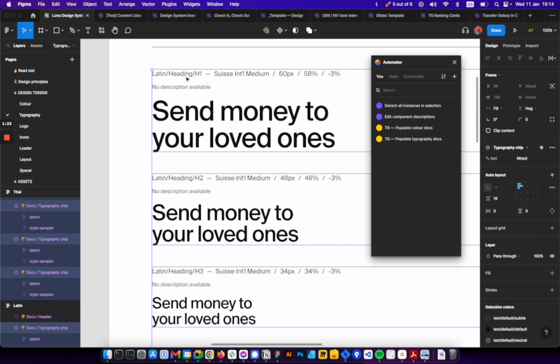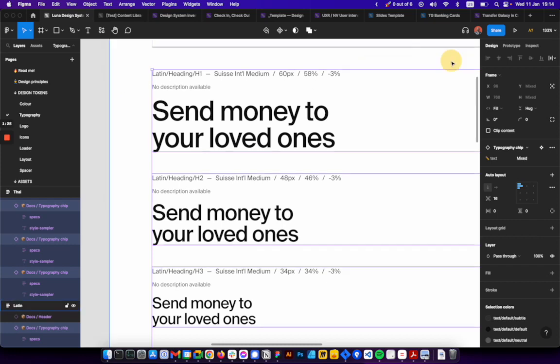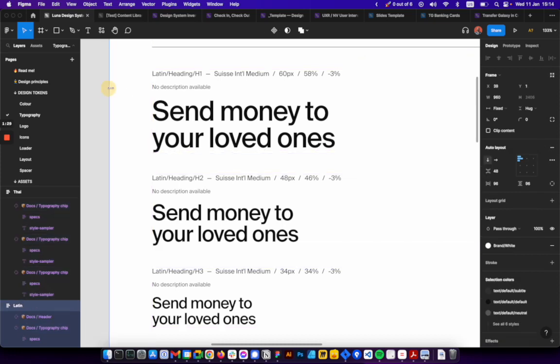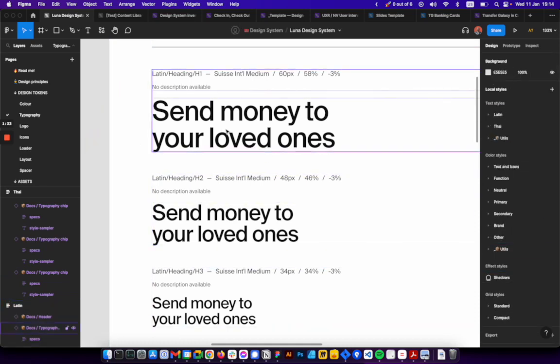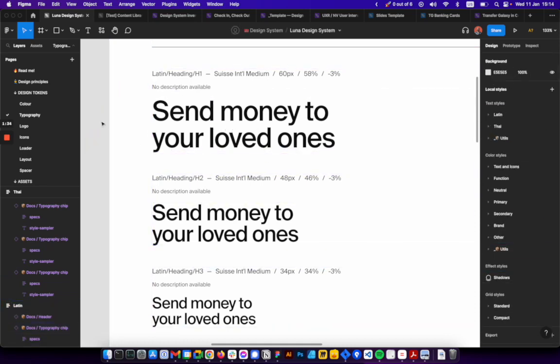Instead of having to do this manually, you can now just edit the text styles. Let me close this. It's on the right panel, and then you just run the automation.